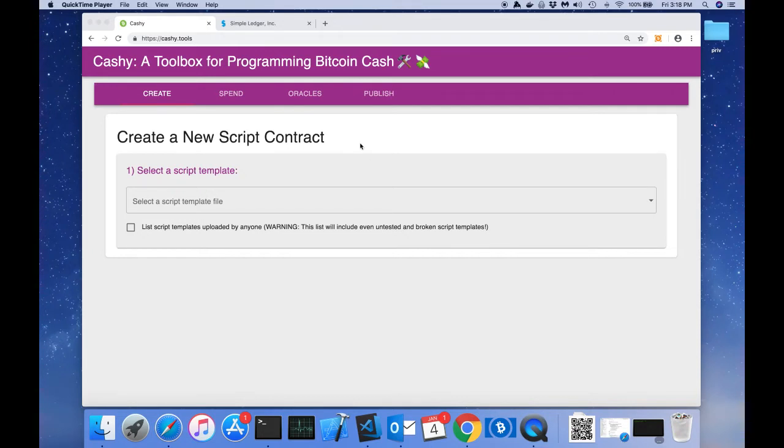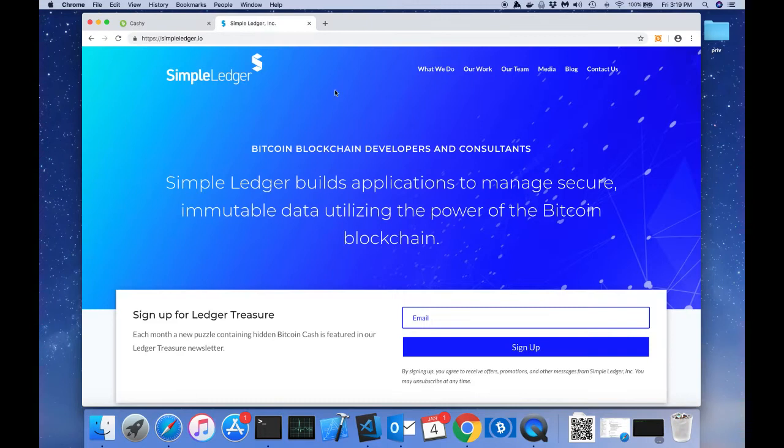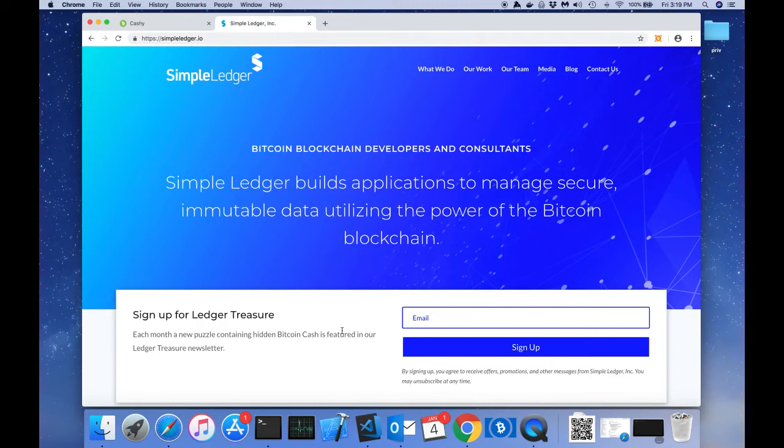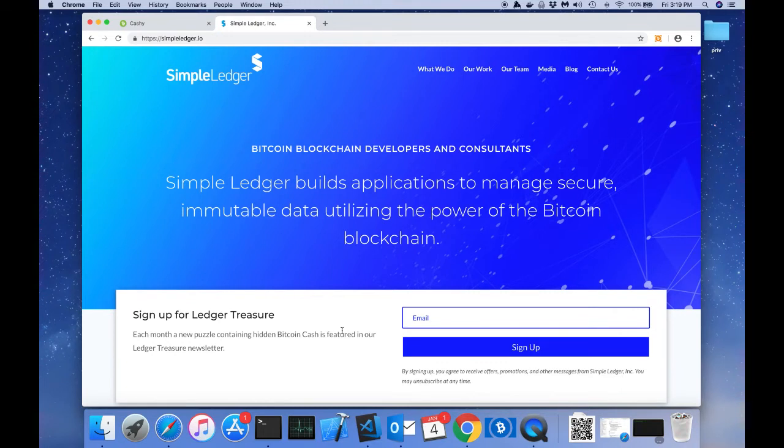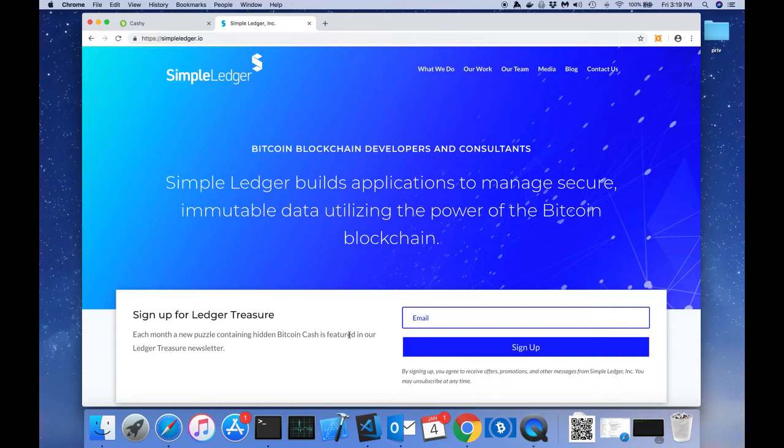Today we're going to do an example, and it's actually a real-world example. If you are a subscriber to our Ledger Treasure newsletter, then you will be able to solve the next puzzle. We have this newsletter called Ledger Treasure. We do this every month and basically there's a Bitcoin puzzle. If you can solve the puzzle, then you'll be able to claim some Bitcoin funds. If you're not a subscriber, head over to our website at simpleledger.io and sign up.